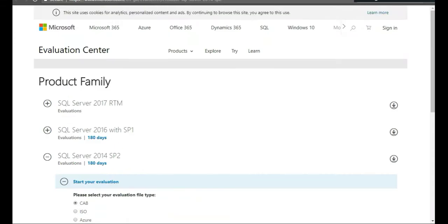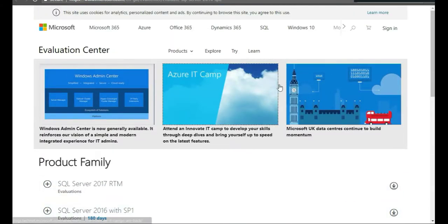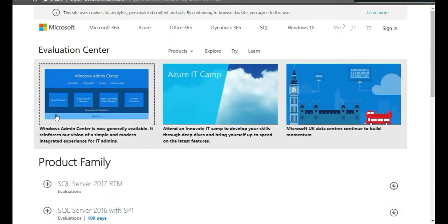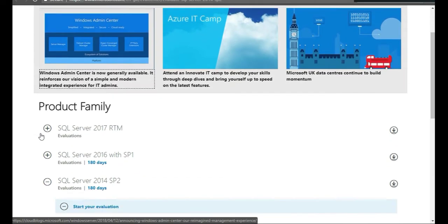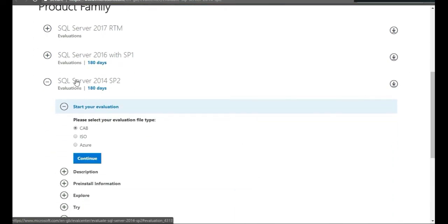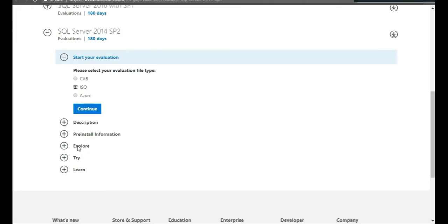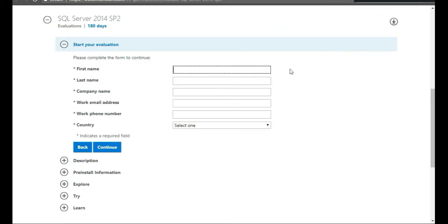When you click on that new tab, this is kind of what it looks like. It's Evaluation Center. So we're going to scroll down until we have the SQL Server 2014 Service Pack 2, click on ISO, click Continue, and you're going to put your information in and Continue, and it's going to allow you to download the ISO file.